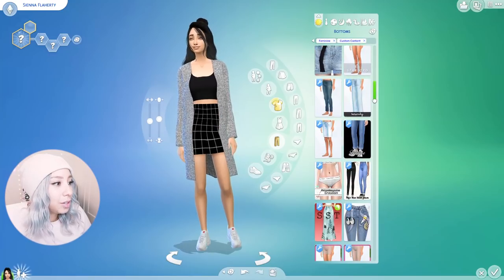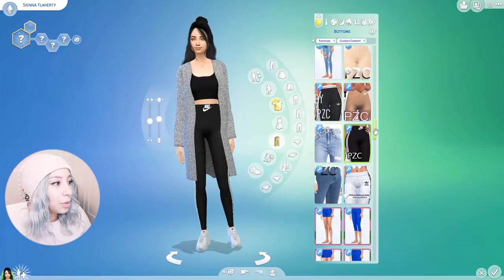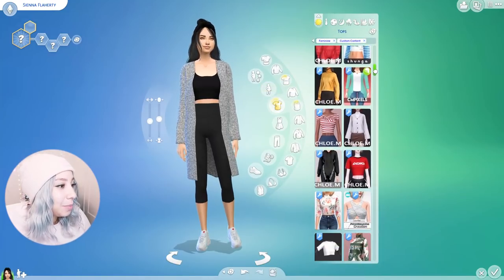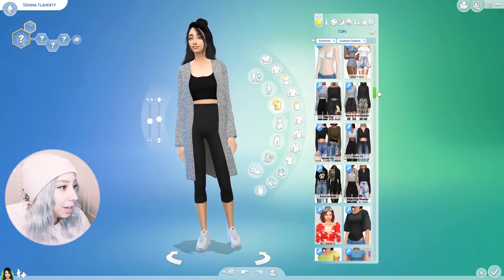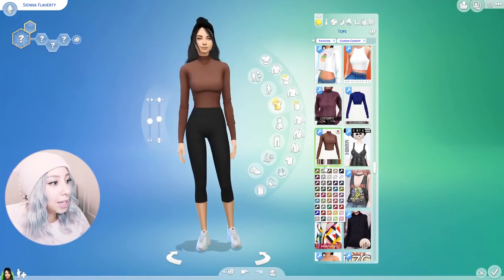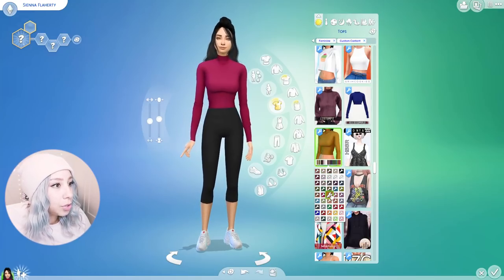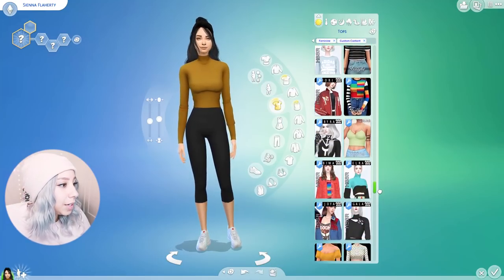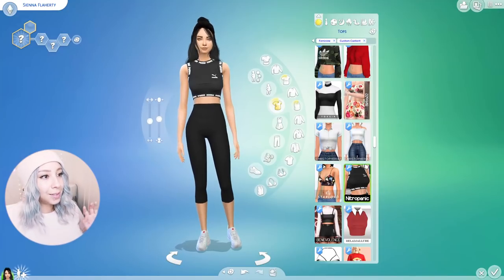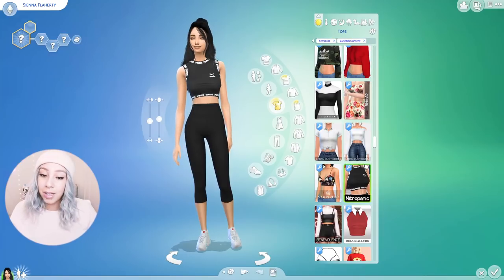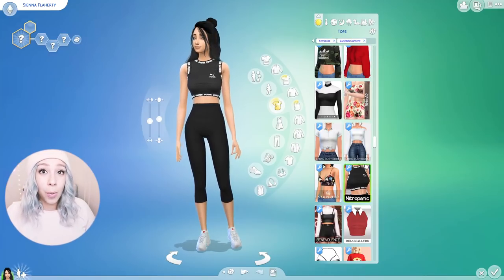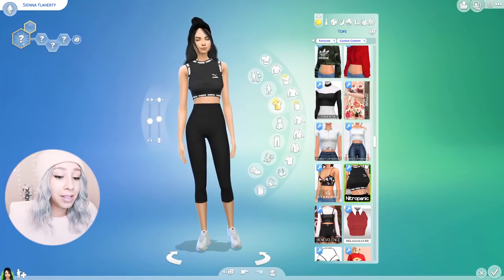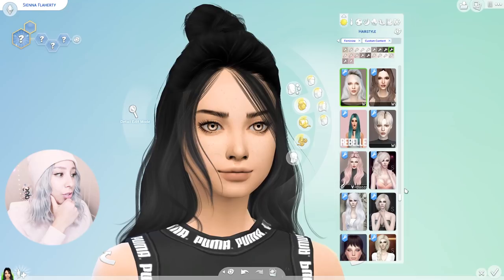Oh my gosh, this is such a cute top — it looks really comfy! That with some leggings — perfection, a perfect comfy outfit. Here's the dress we downloaded from Lana CC Finds — I don't love that the buckles are 2D, but other than that it's a really good dress. Basically whenever I want something specific in my game I just Google it — like 'Sims 4 CC really curly hair' or 'Sims 4 CC puma crop top' and then download what comes up. It's that simple.